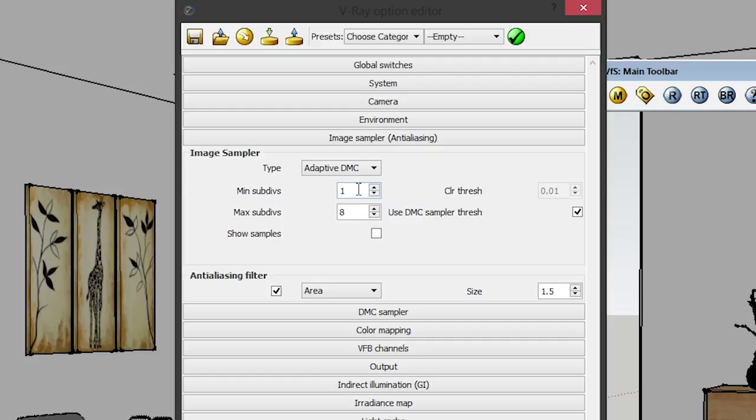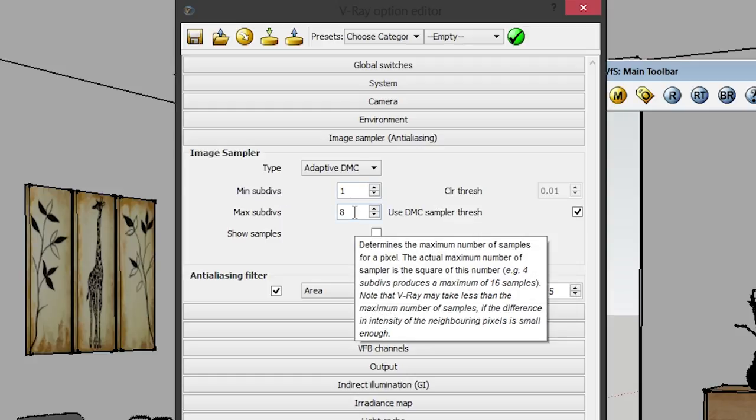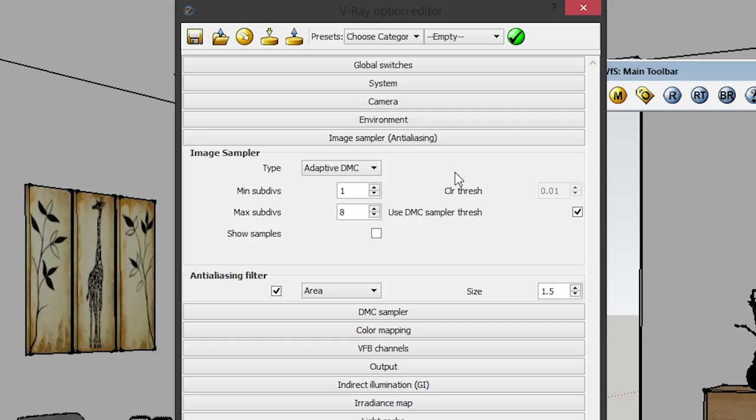Under the type you can see Minimum Subdivisions and Maximum Subdivisions. Minimum Subdivisions dictates the minimum amount of samples the renderer will get — set this to 1. Maximum Subdivisions, set it to 8. The larger the maximum subdivisions, the higher the image quality, but the longer the render will take. I set it to 8 because that's the happy balance between quality and rendering speed.